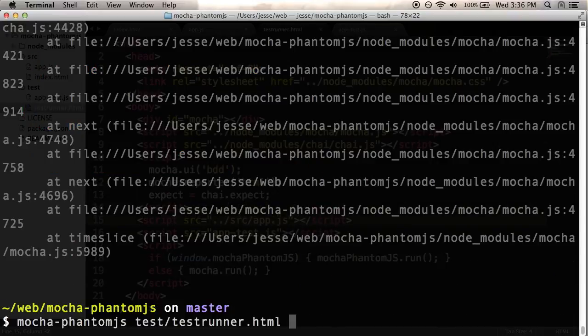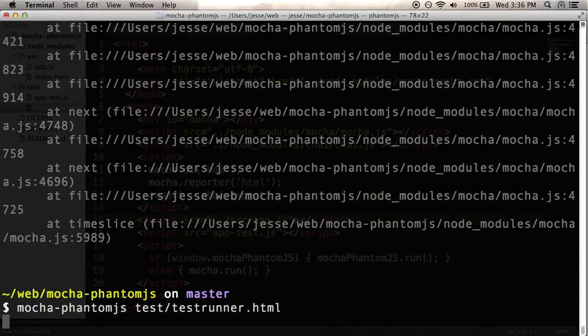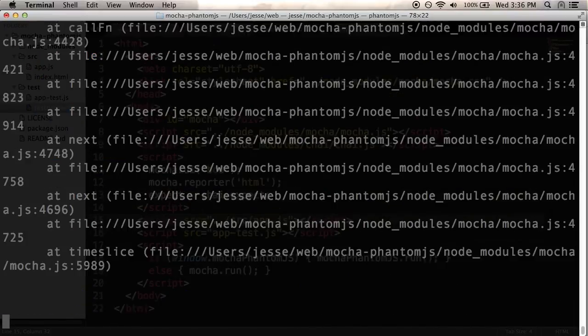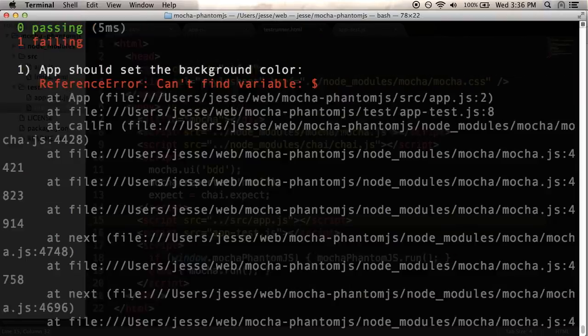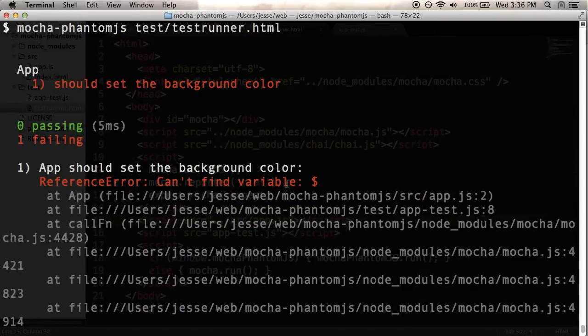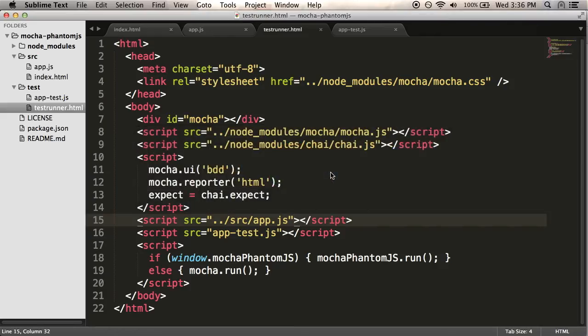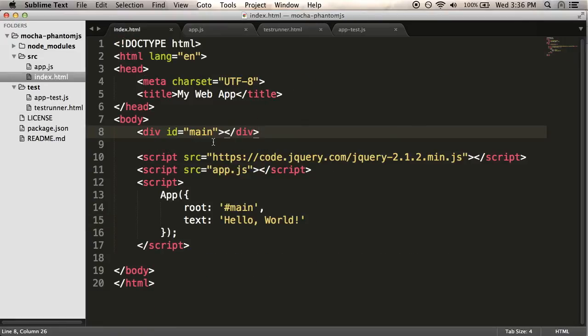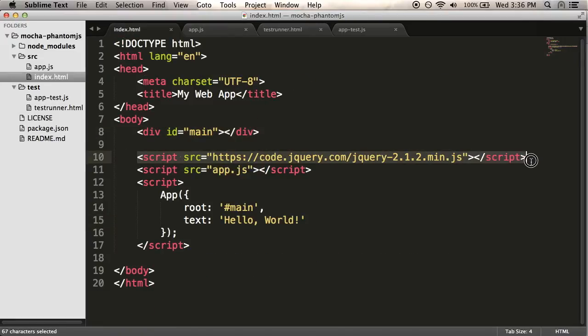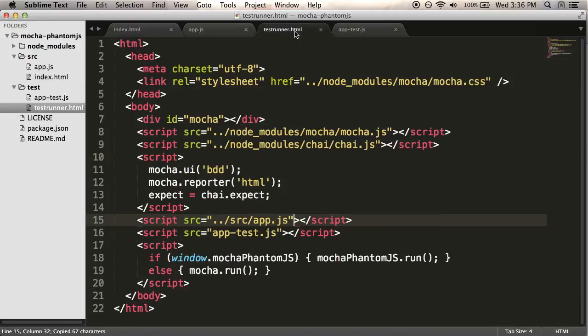I'm going to run mocha phantom.js again. And I get another error. Now it says can't find variable dollar sign. So again, I need to link in jQuery.